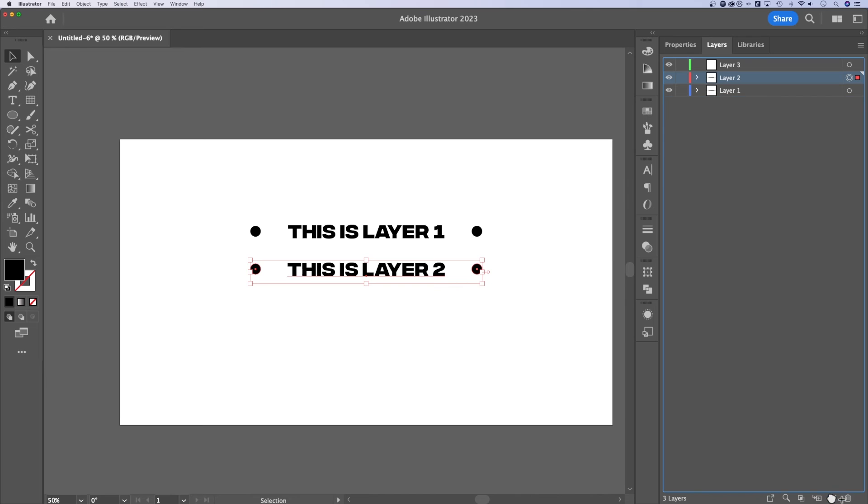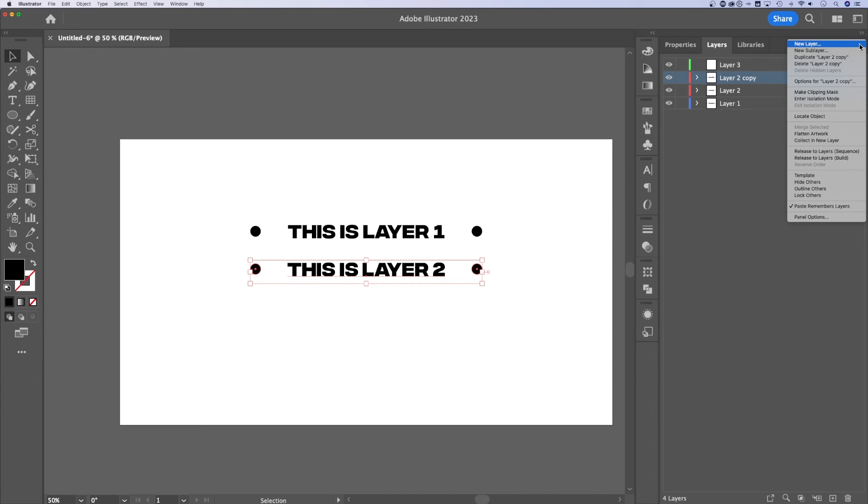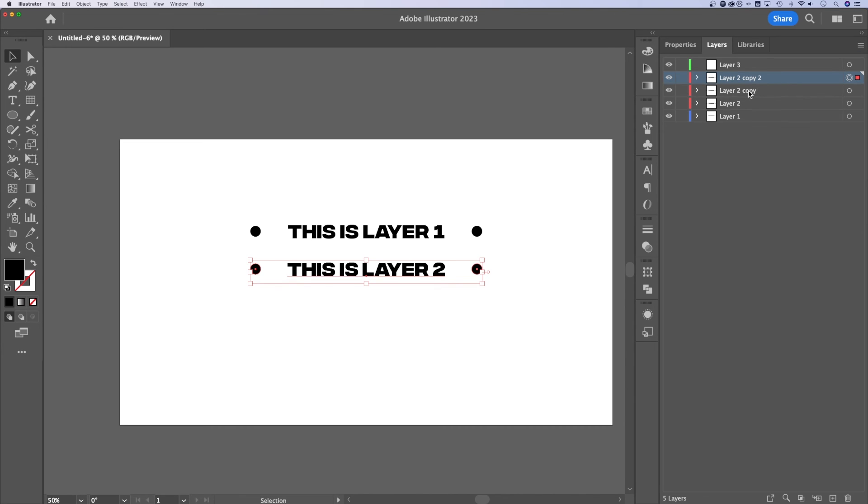You can also drag a layer to the plus icon to create a new copy of it. But I think using the options and just going to duplicate layer is a little bit easier. And then you can reorganize, rename, and adjust how your layers appear here in the layer panel.